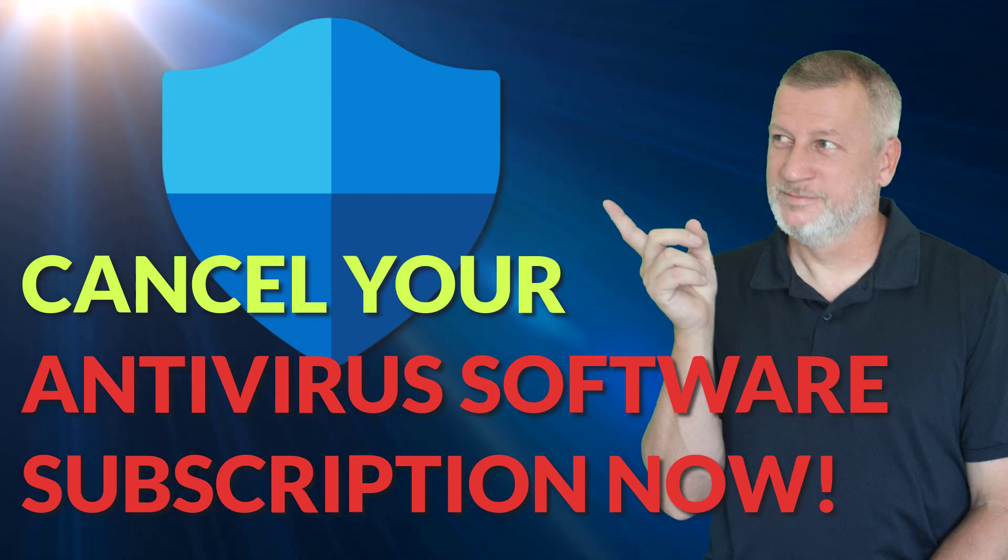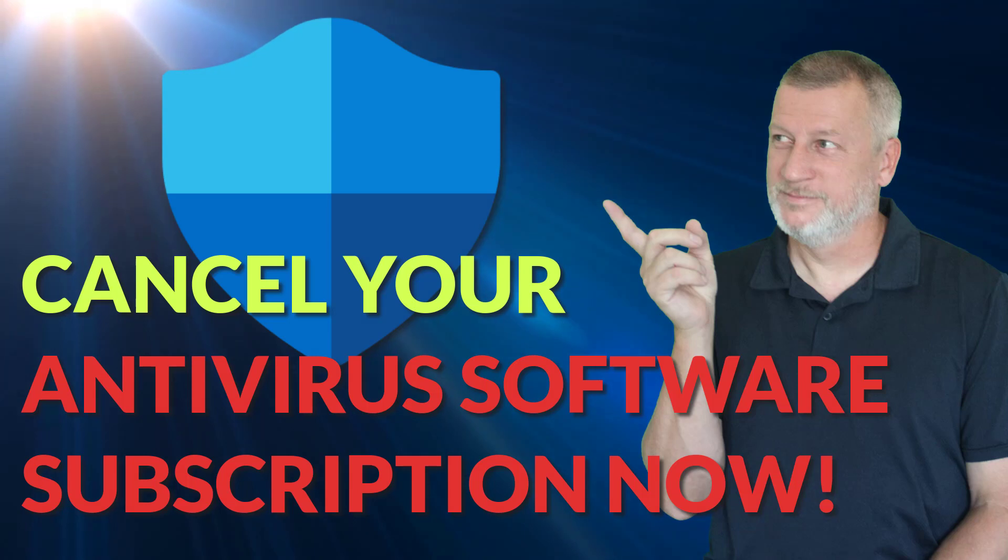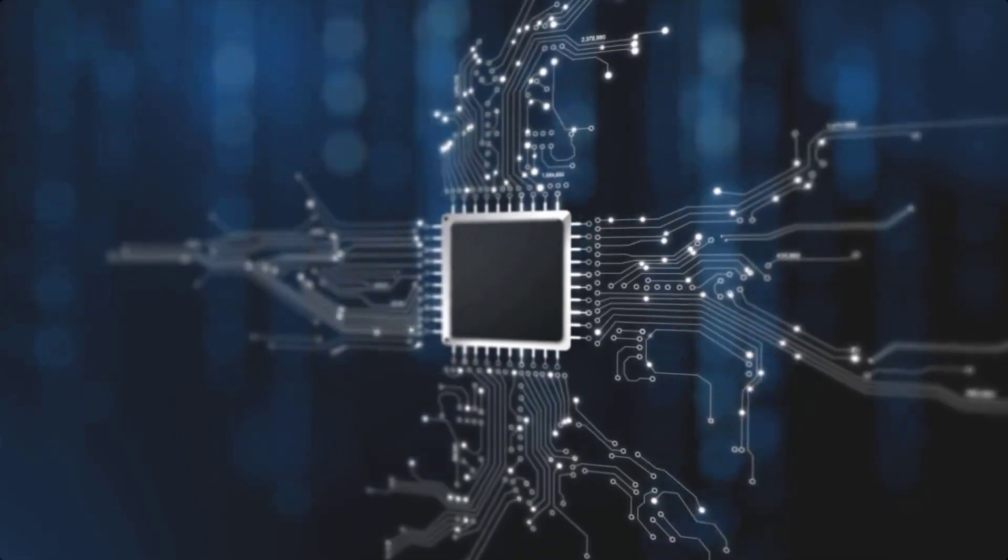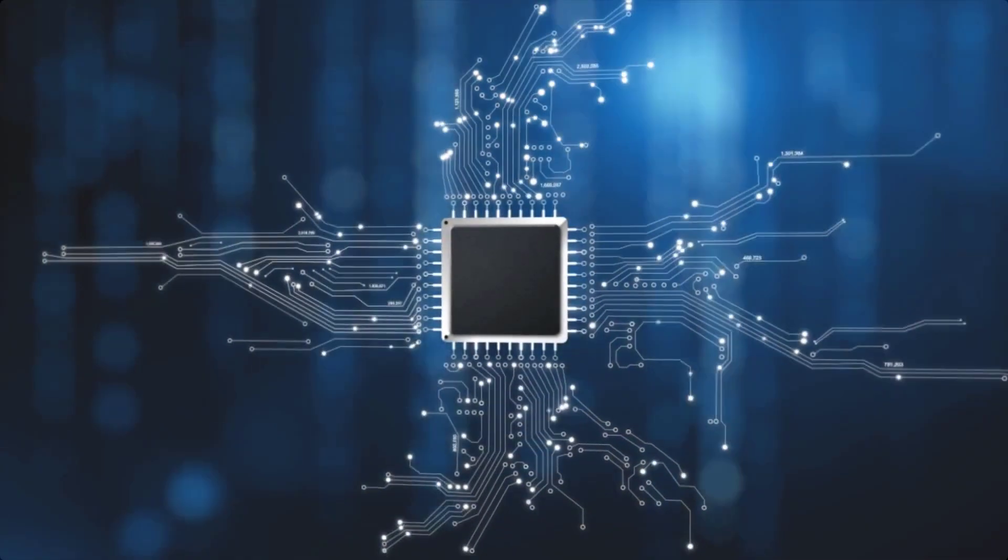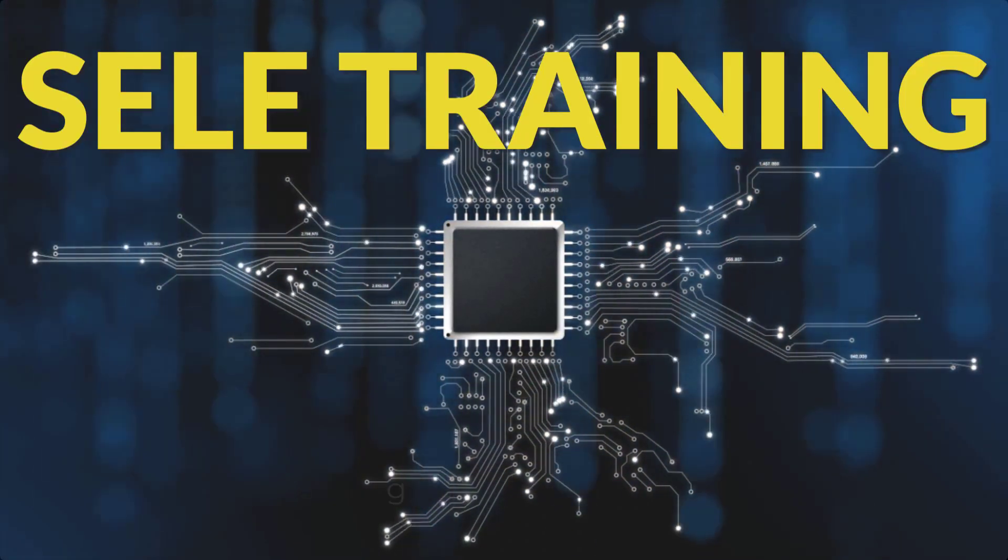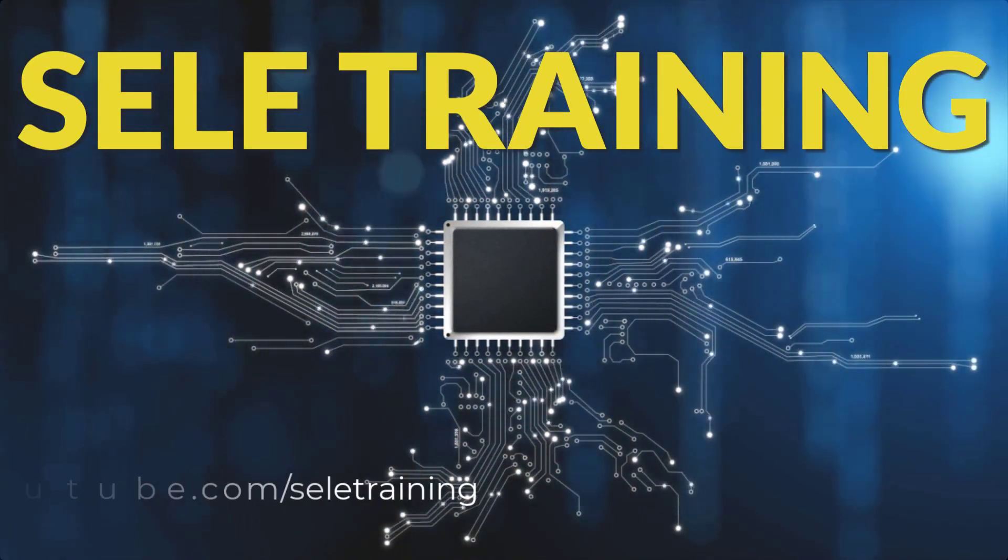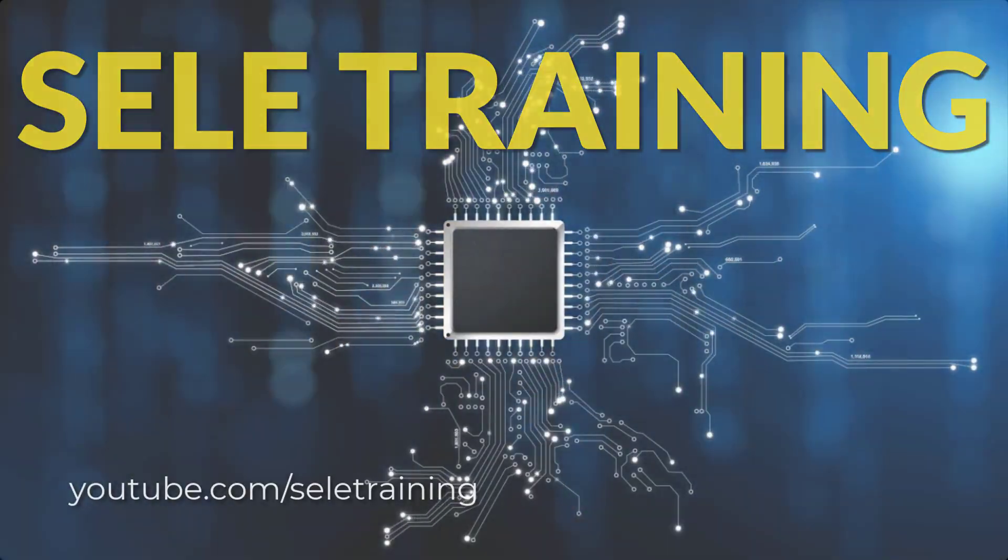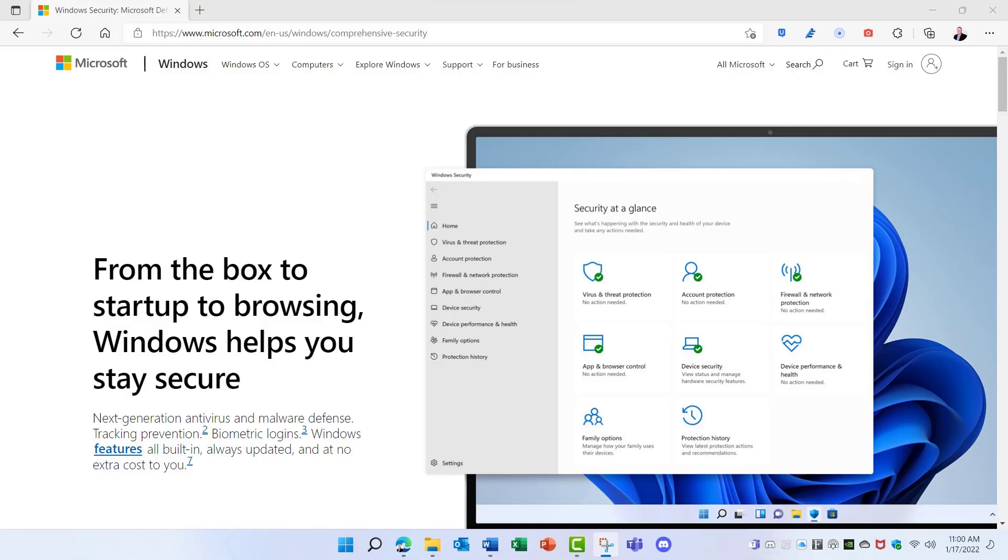Yes, you can cancel your antivirus software subscription right now. Here's why. You don't need to pay for antivirus software anymore. The reason? Microsoft Defender. And the best news of all? It's free.